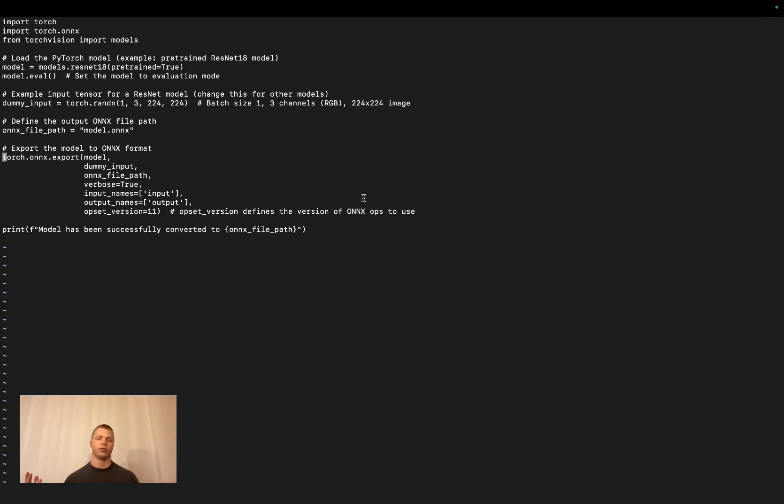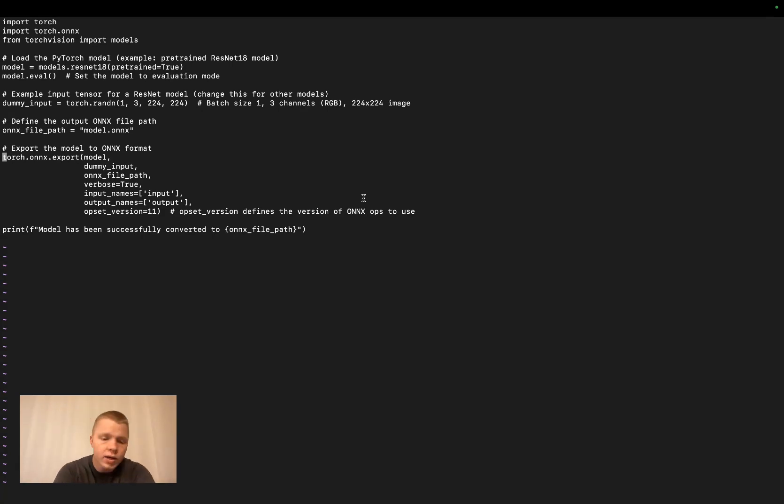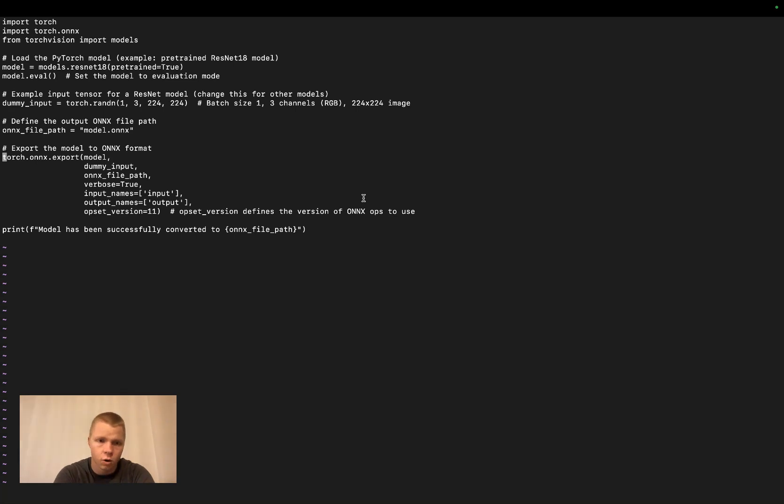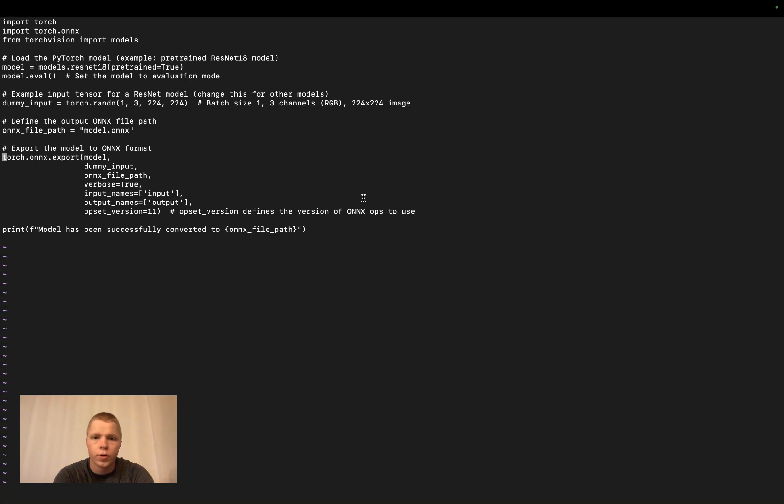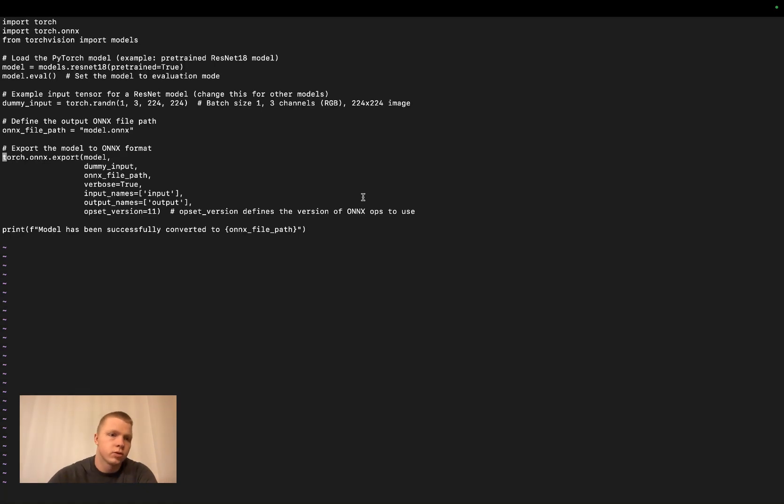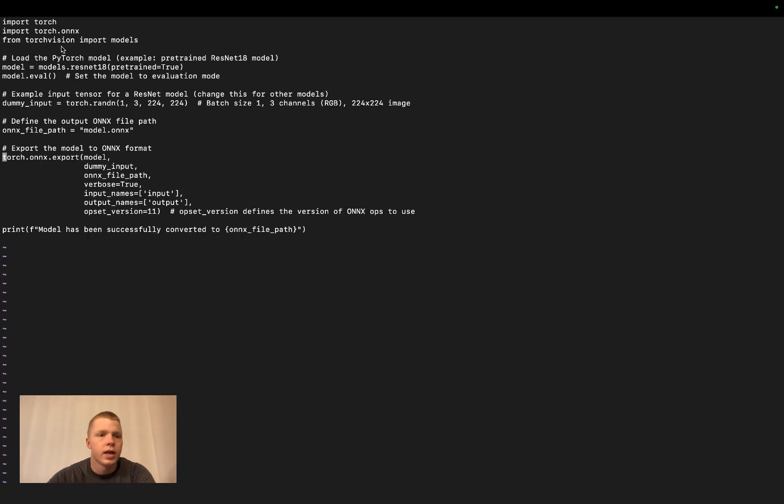You're forced to convert the .pt file to ONNX, which stands for Open Neural Network Exchange. In front of me, I have VIM open in the terminal, showing a simple script for this conversion, which is supported by the PyTorch library. You import torch, import torch.onnx, and then from torchvision, import models.